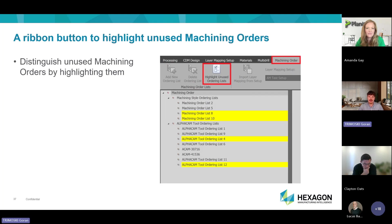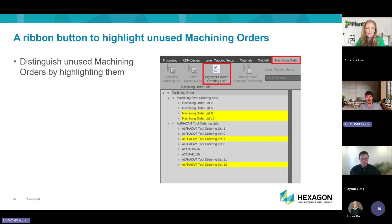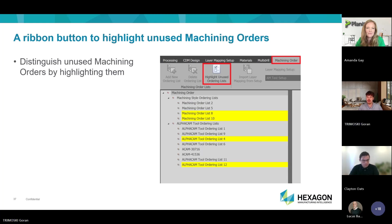Finally in Automation Manager, in the machining order, we added a command to highlight all lists that are not being used, so you can decide to either delete them or add to them.